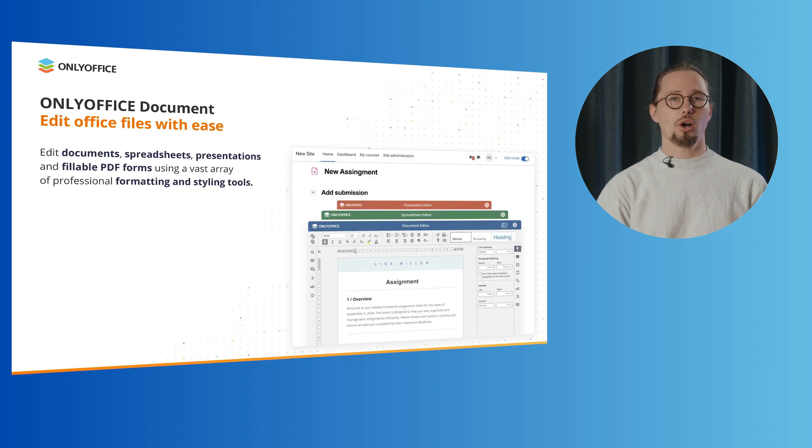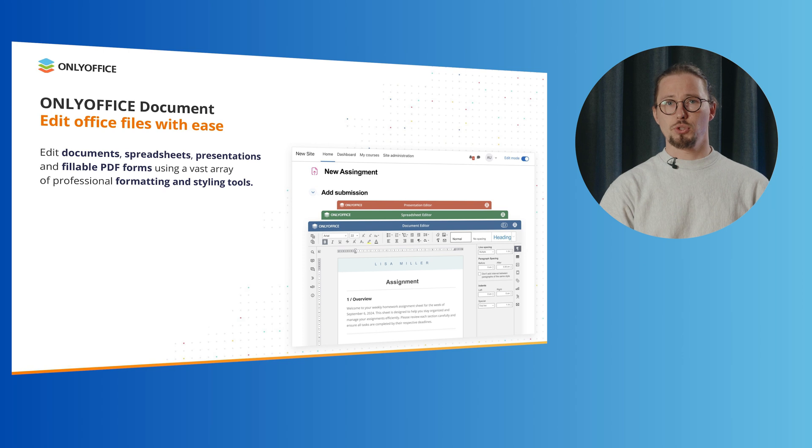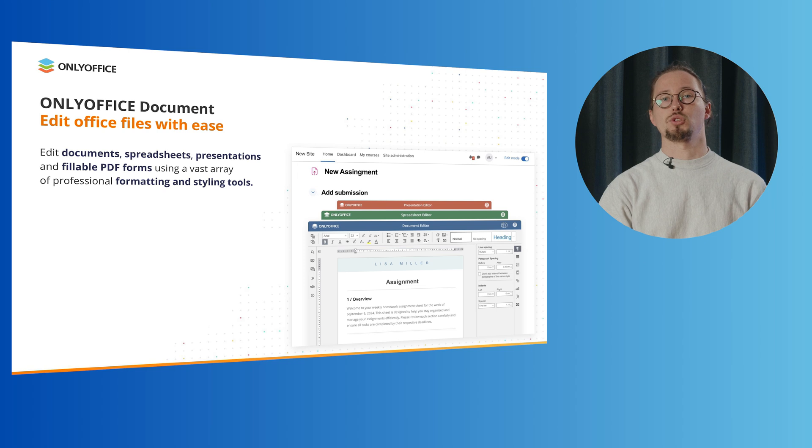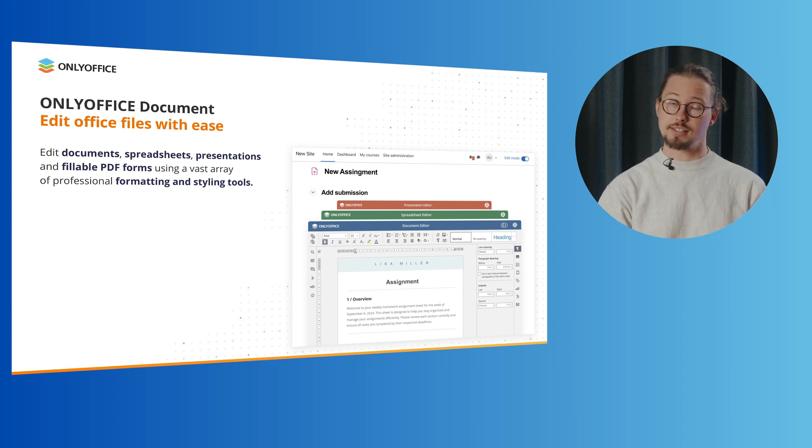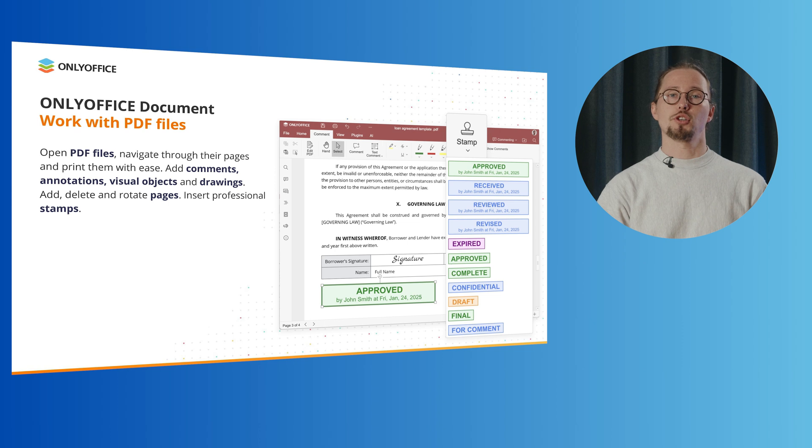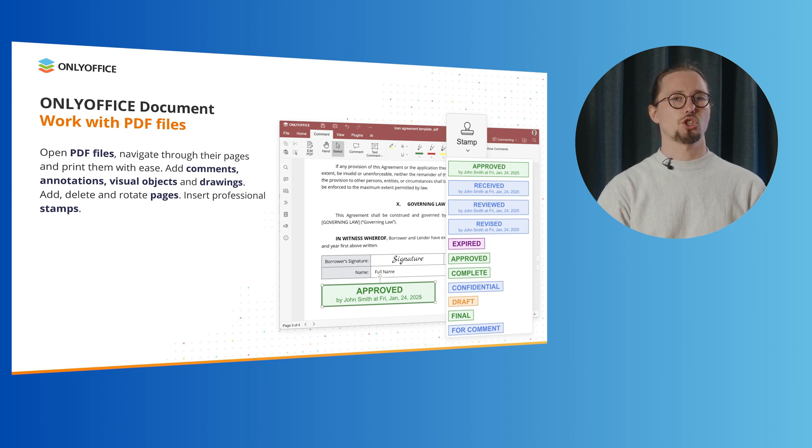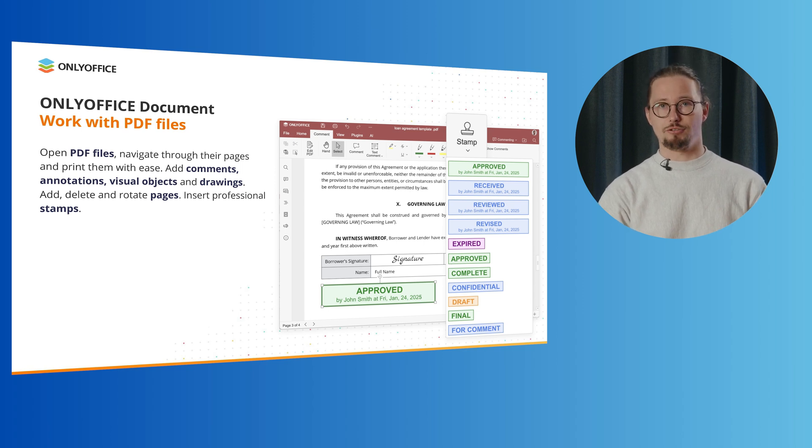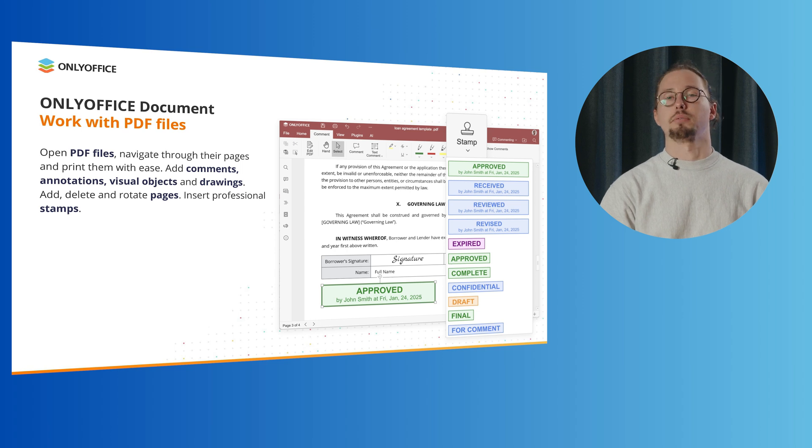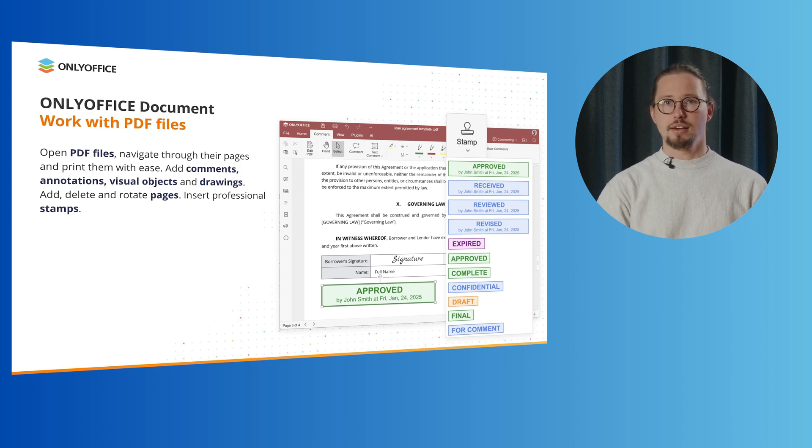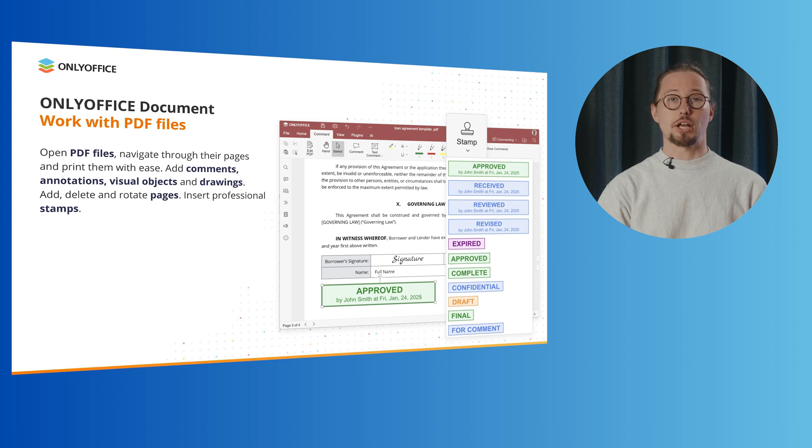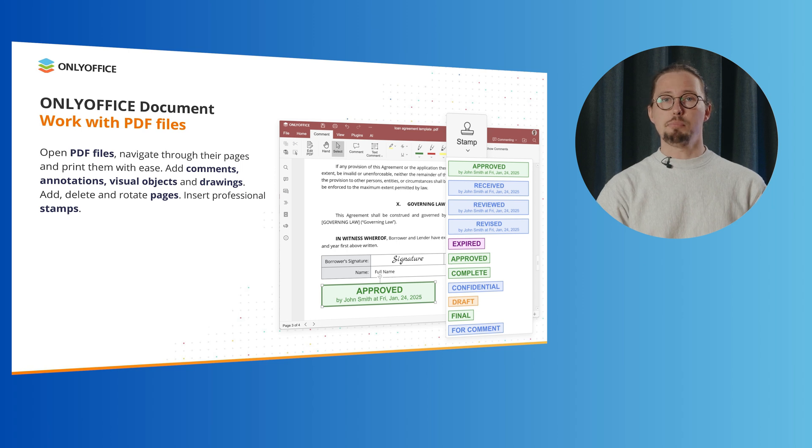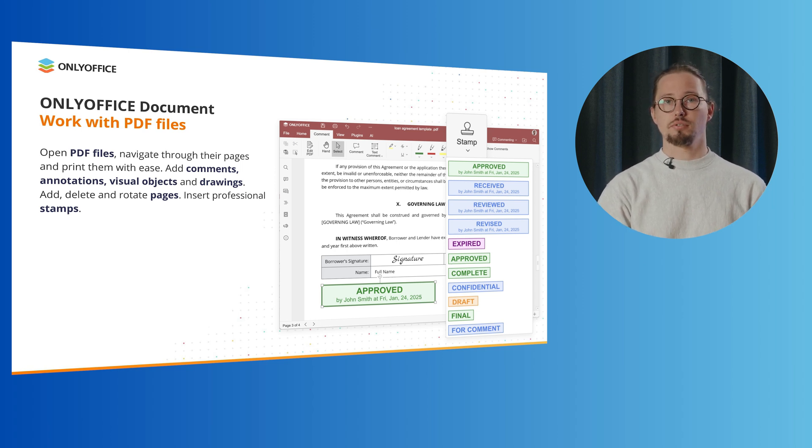When working on Office files in Moodle using the OnlyOffice editors, you can edit documents, spreadsheets, presentations and fillable PDF forms using a vast array of professional formatting and styling tools. The OnlyOffice document plugin works not only with Docs, Sheets and Slides. It also allows teachers and students to open PDF files, navigate through their pages and print them with ease. They can edit the existing text in their PDFs and add comments, annotations, visual objects and drawings. The ability to add, delete and rotate pages is also available.